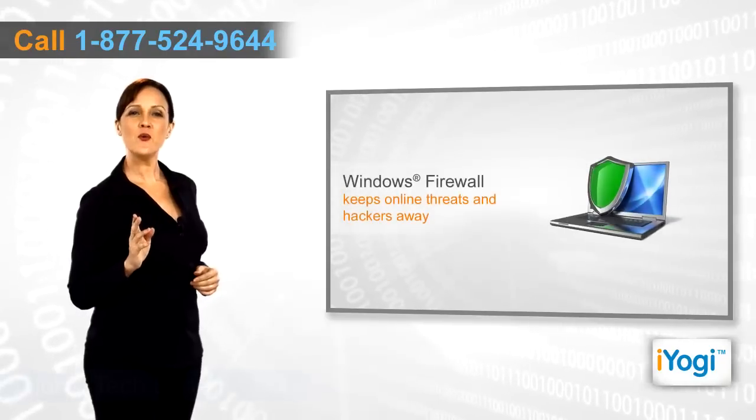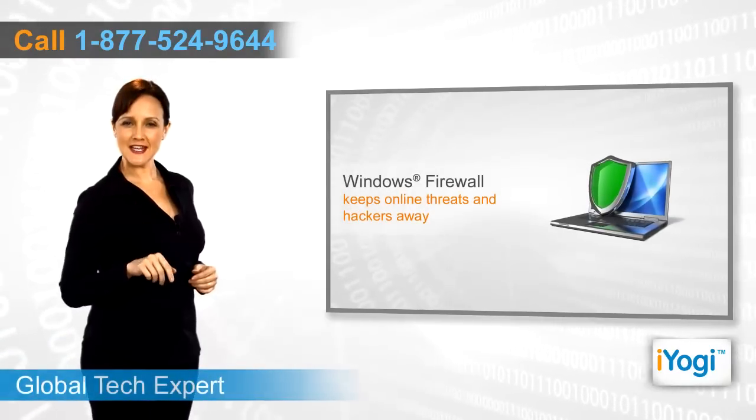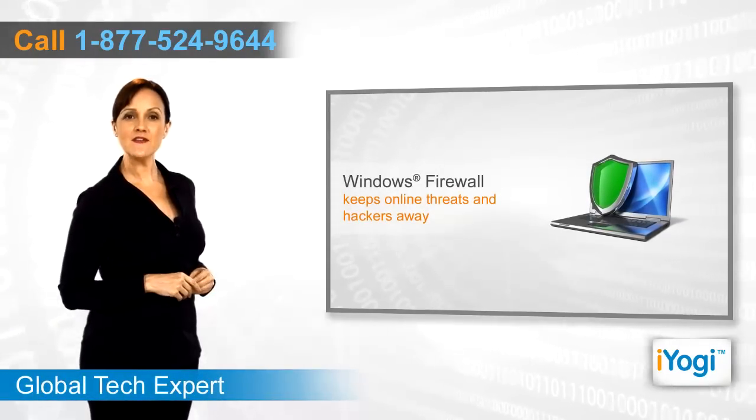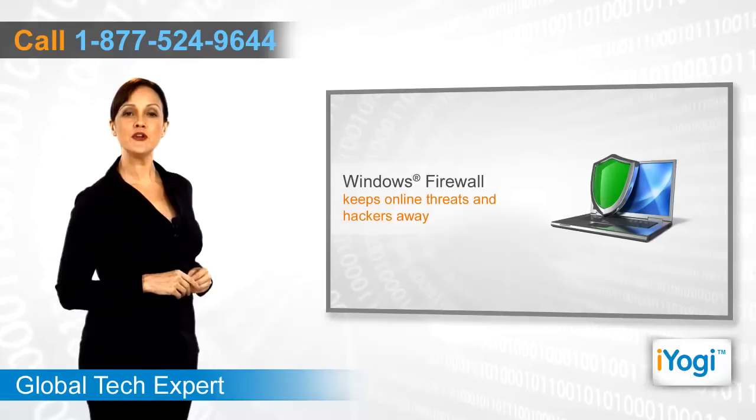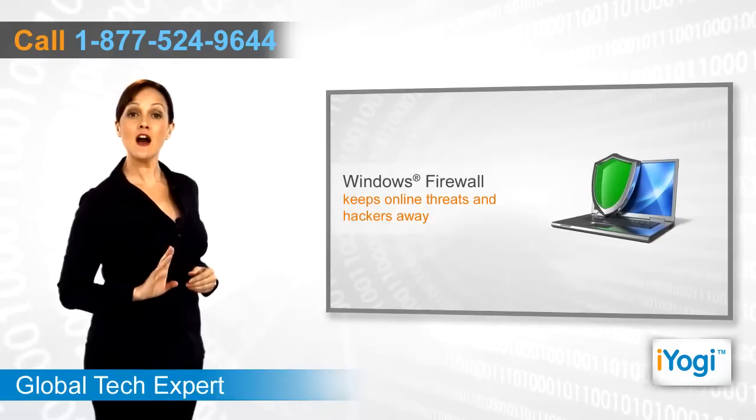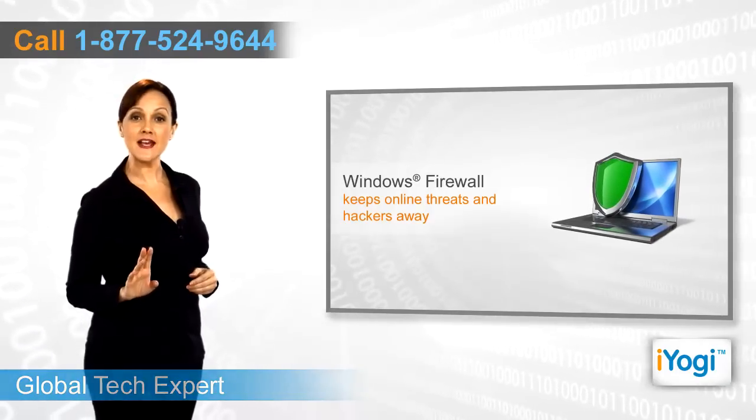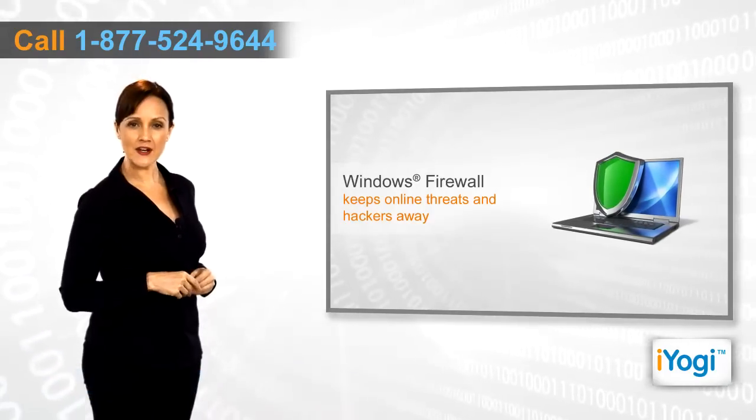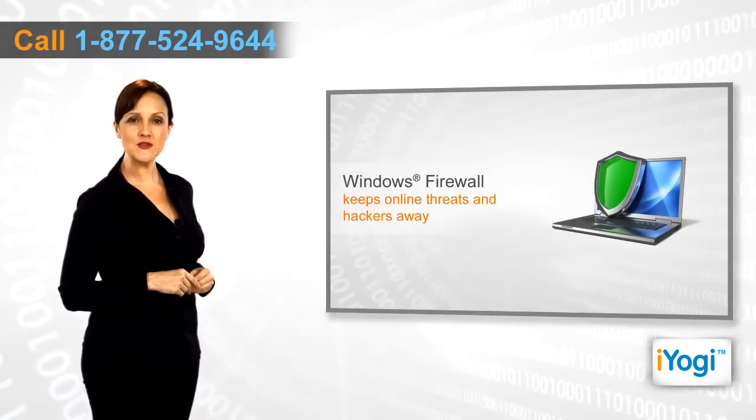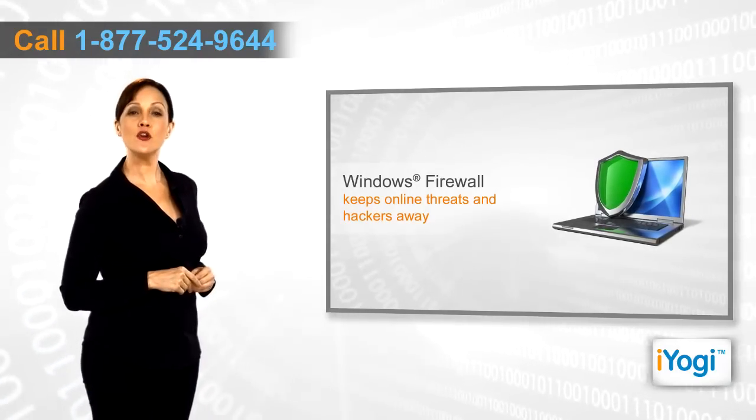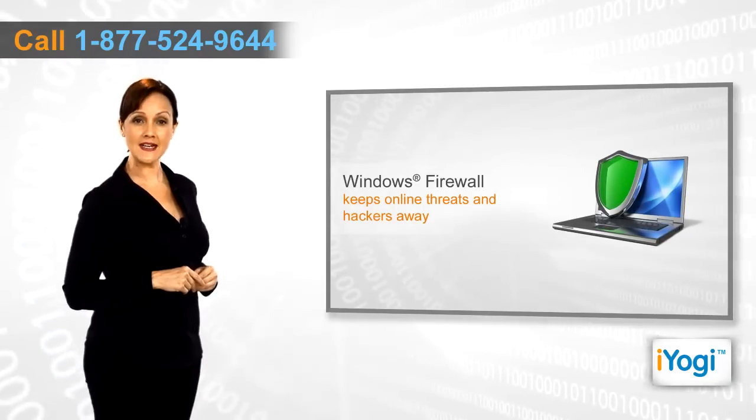Windows Firewall settings enable you to safeguard your computer against online threats and prevent hackers from misusing your important computing data.